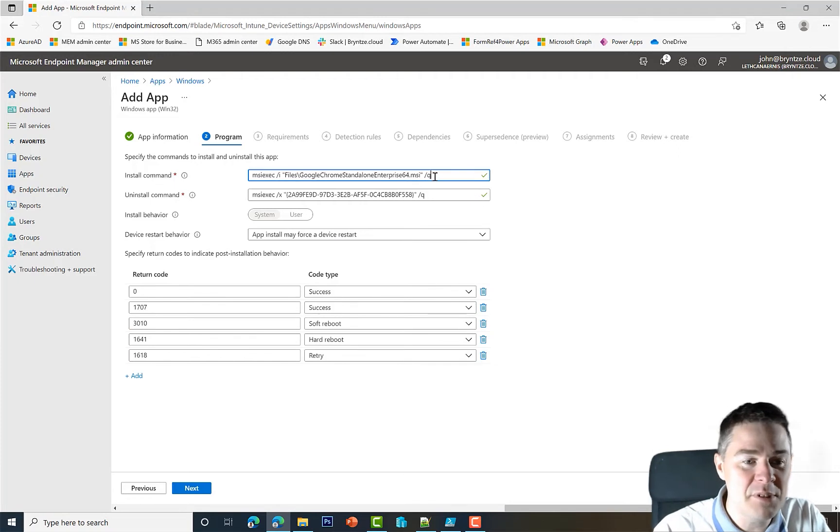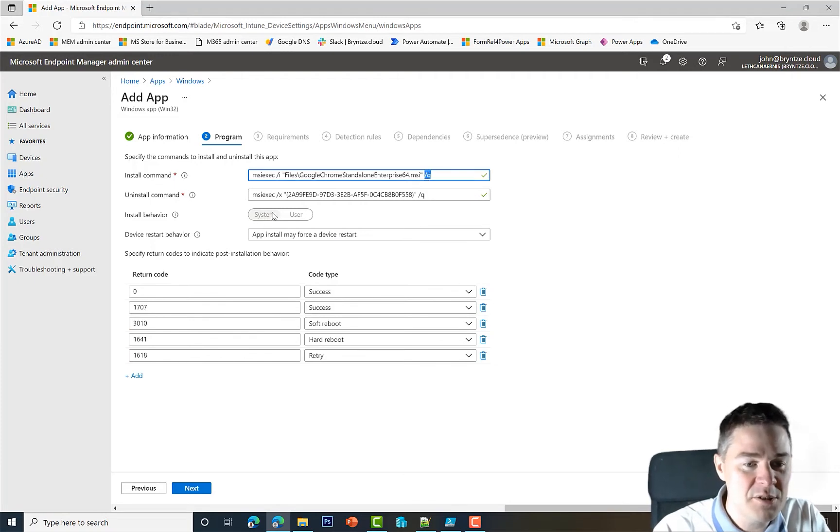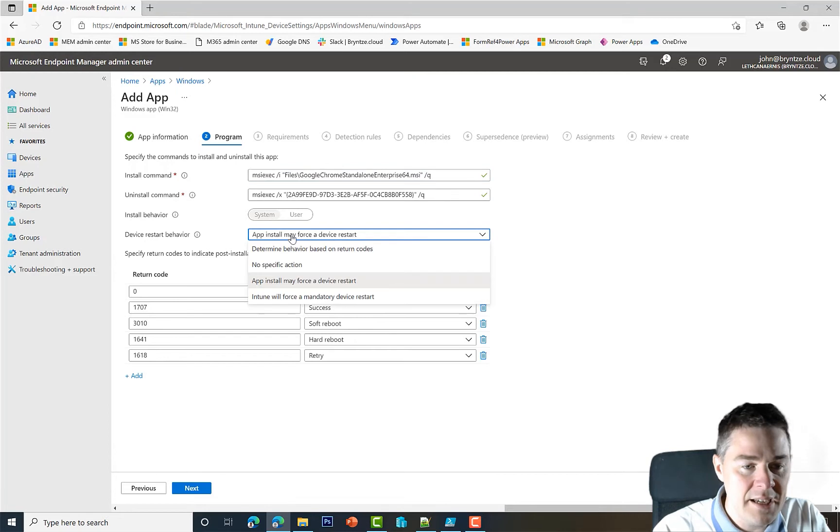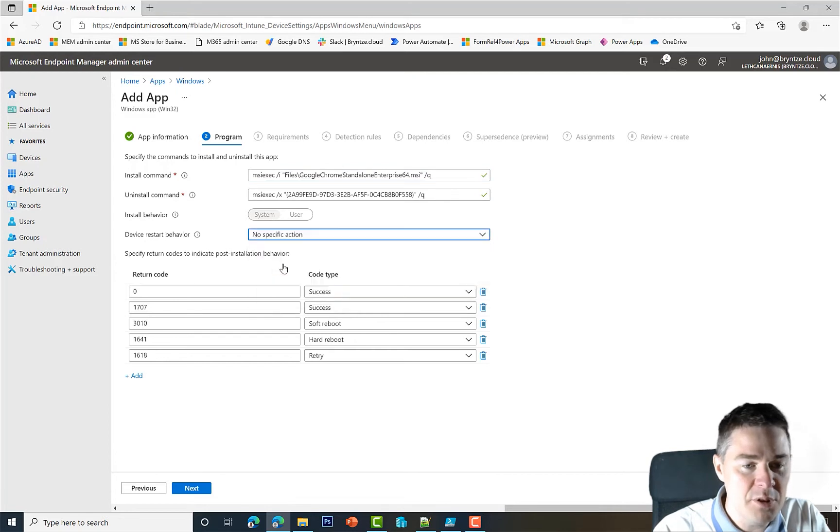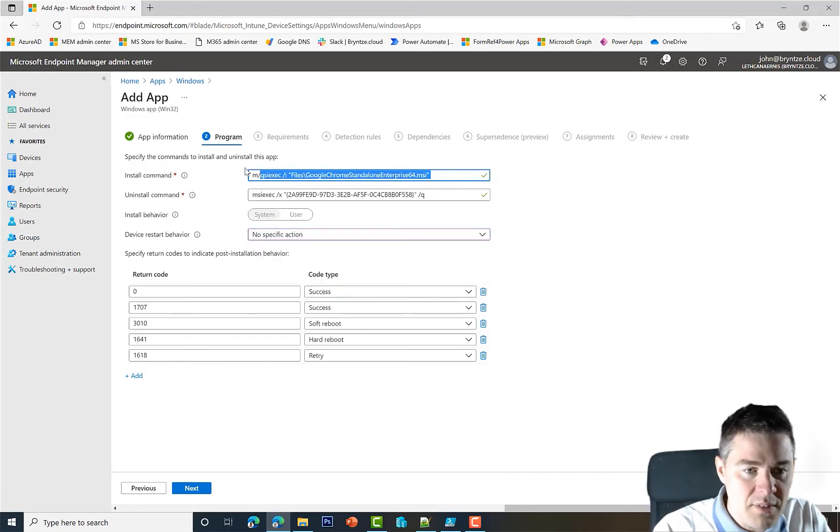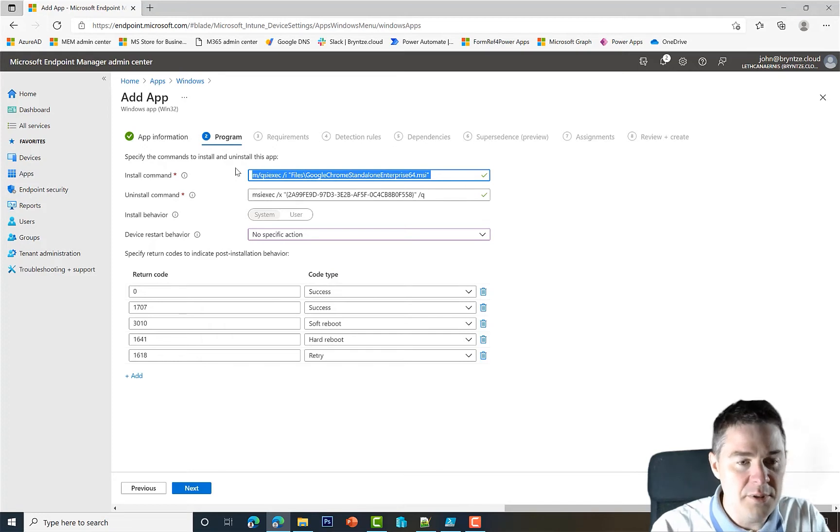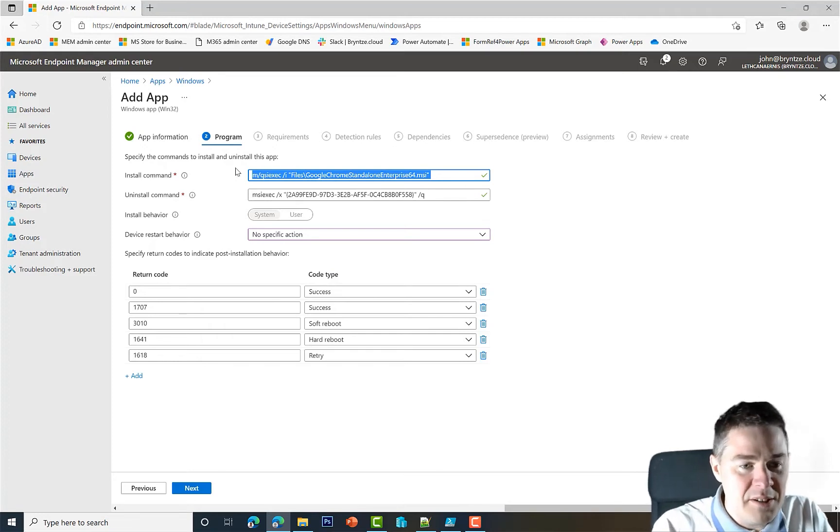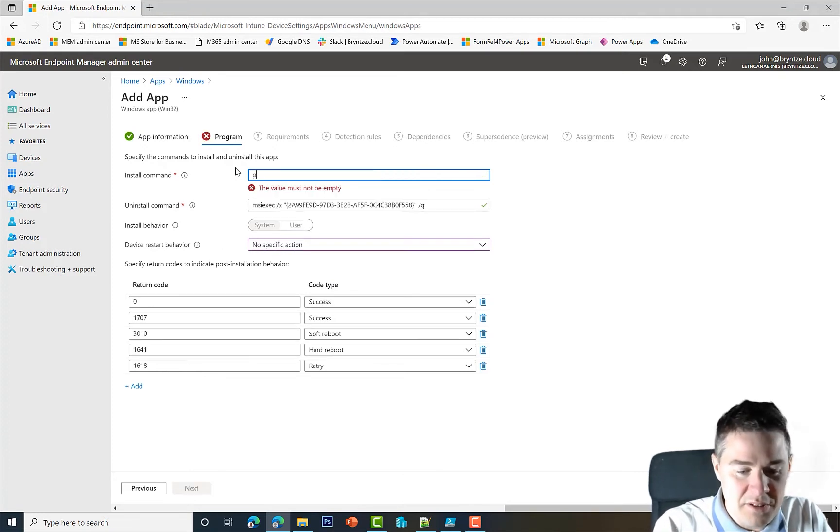The program - we get a lot for free here because we chose the MSI. We're not gonna keep any of this. It is hard-coded to System, that's good, and we're gonna put no specific action.